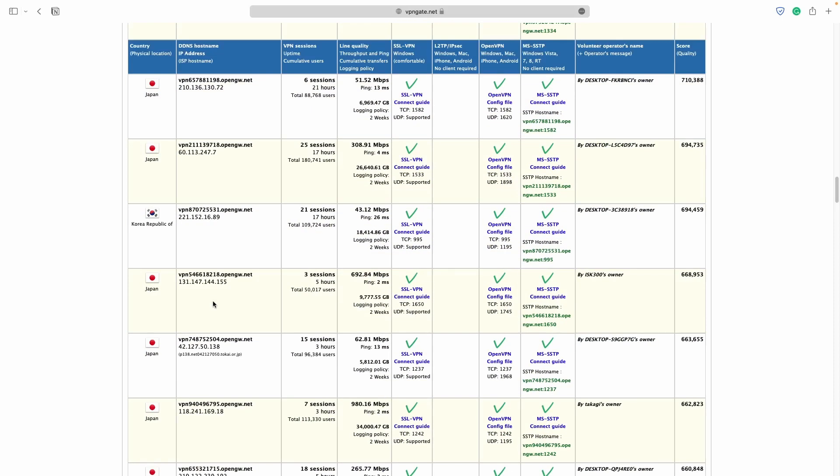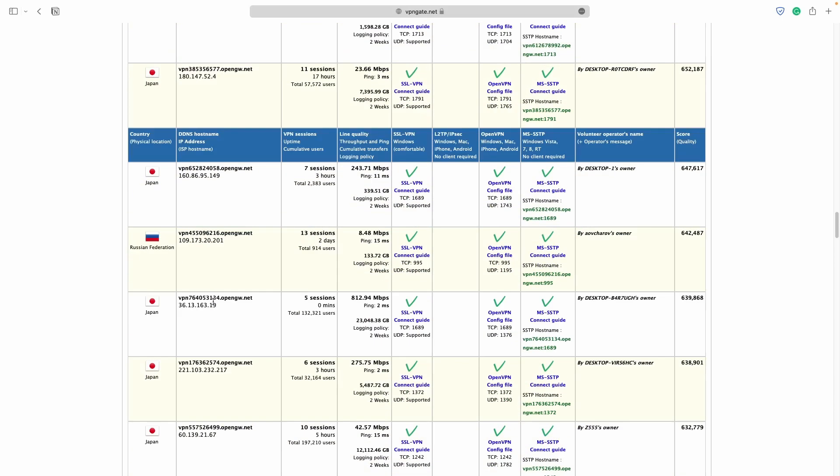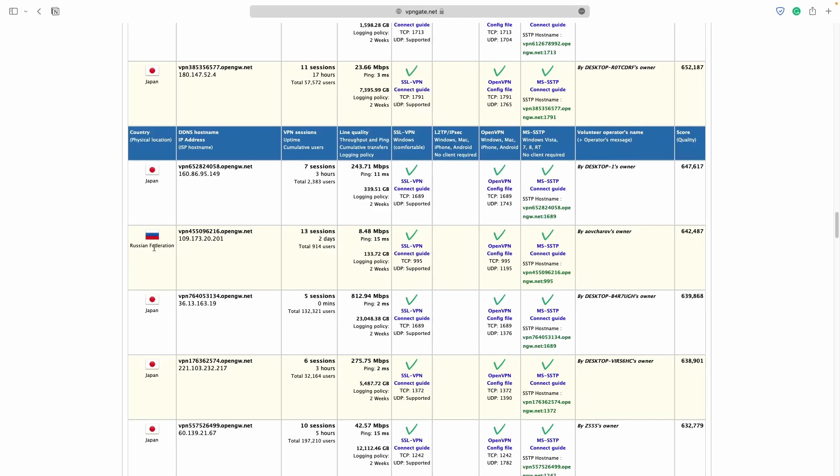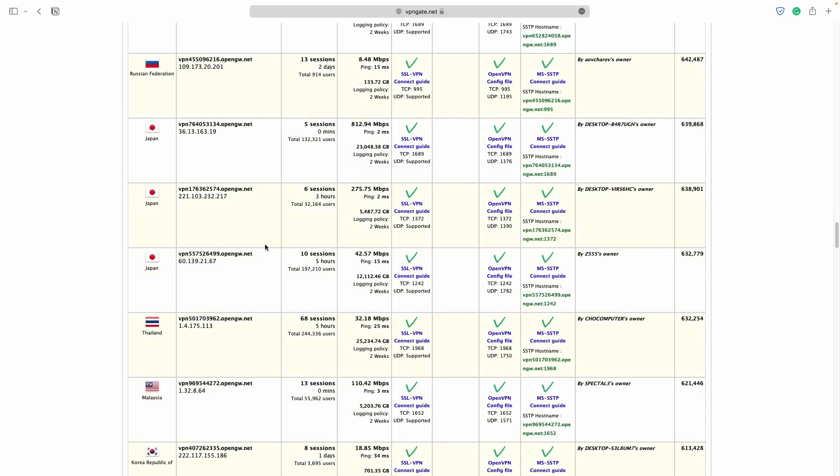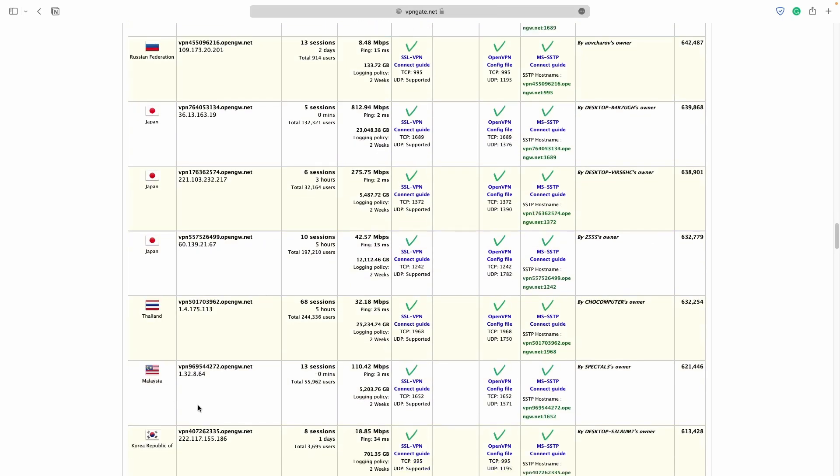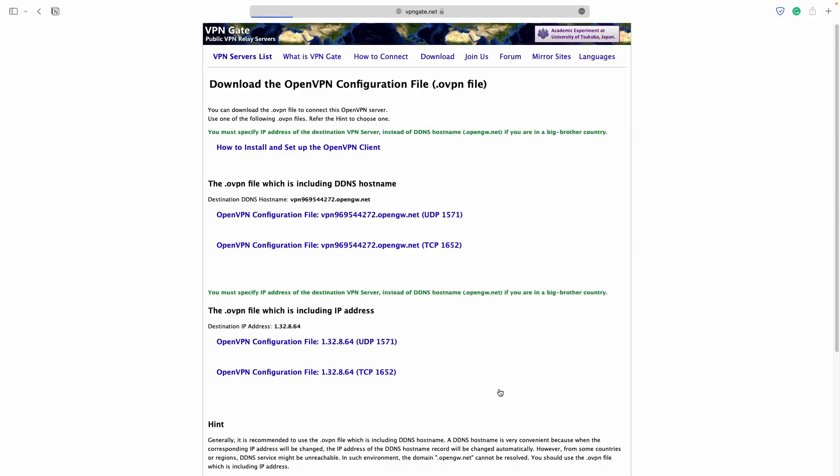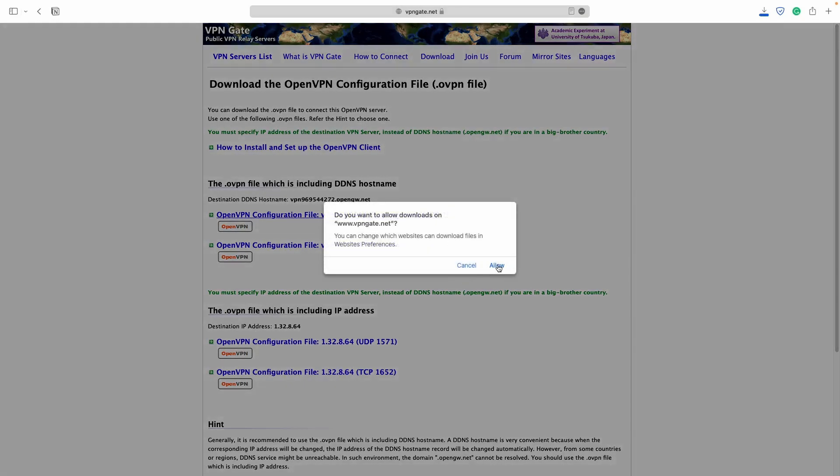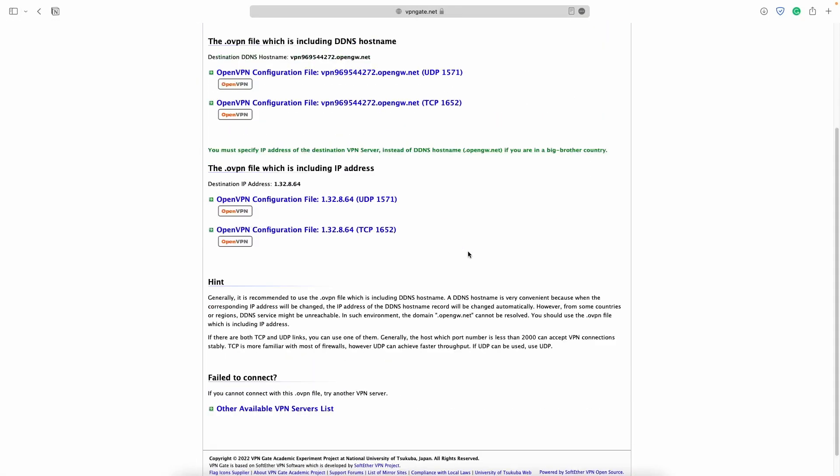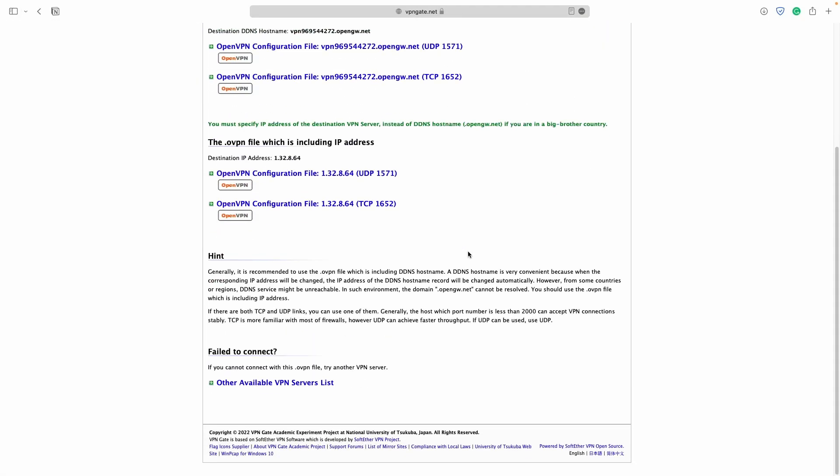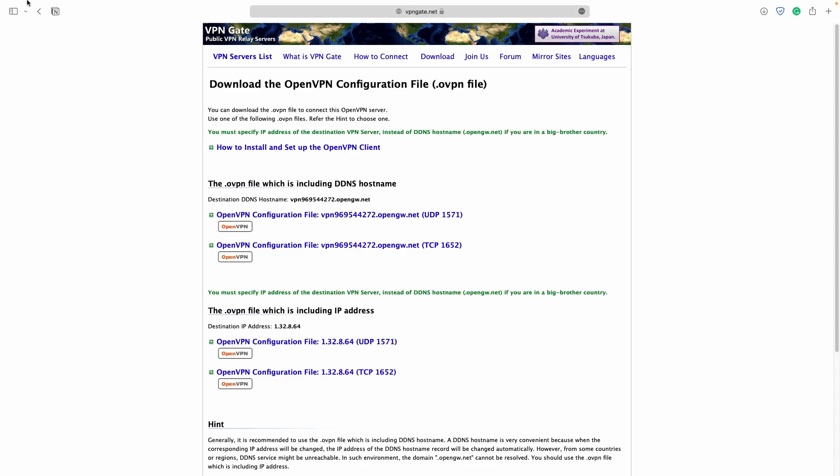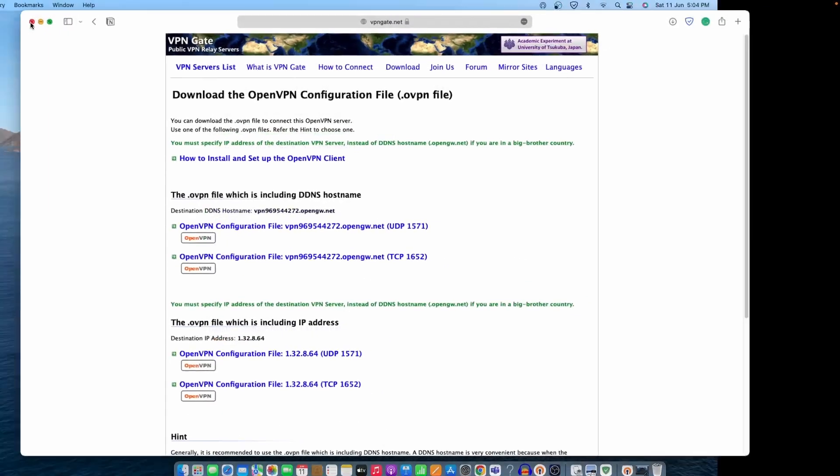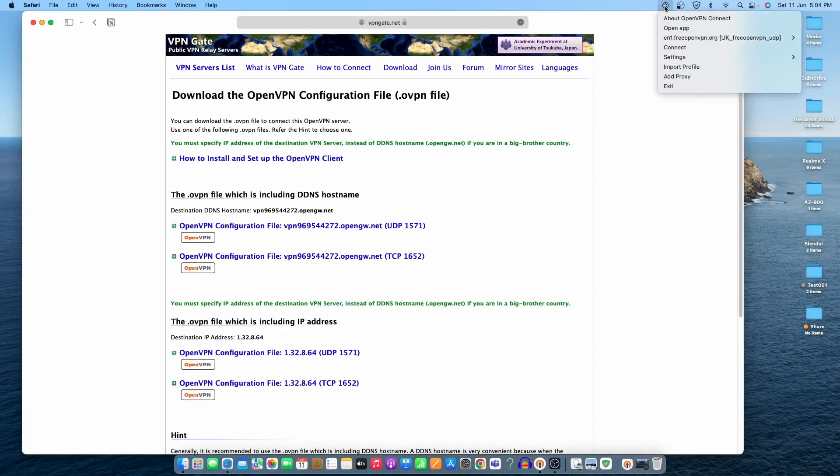You can see the IPs for Japan, Korea, United States, Russia Federation - everything is here. Let's download a file. We can use the Malaysia server. Here is the OpenVPN config file - we just need to click on it and download the file. Allow. Now the file is downloaded.